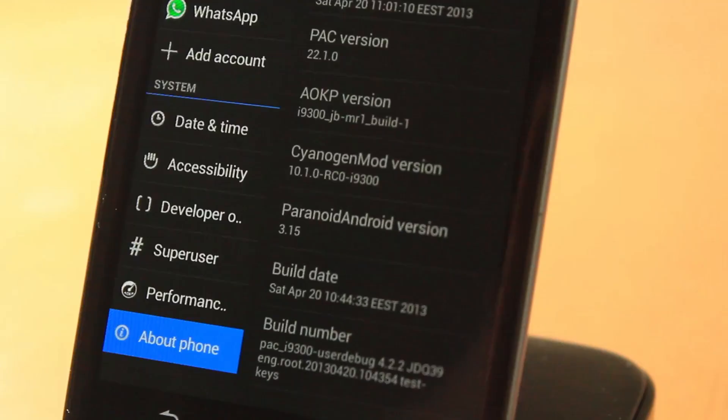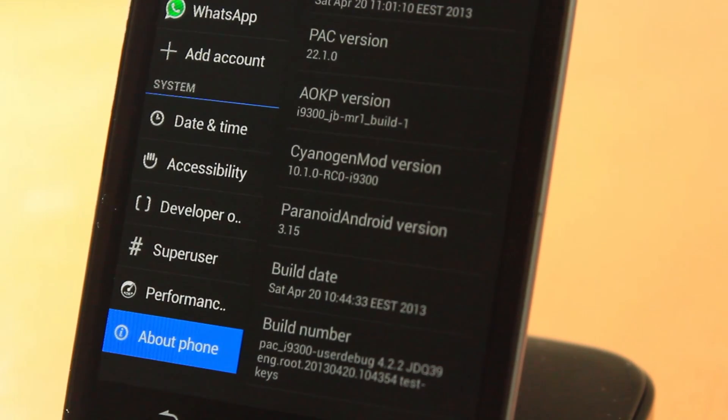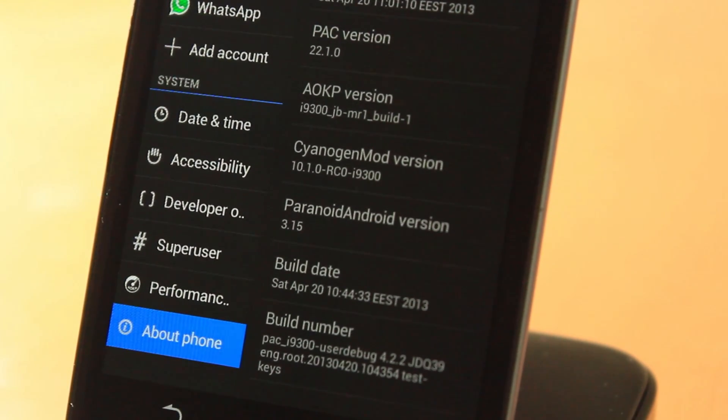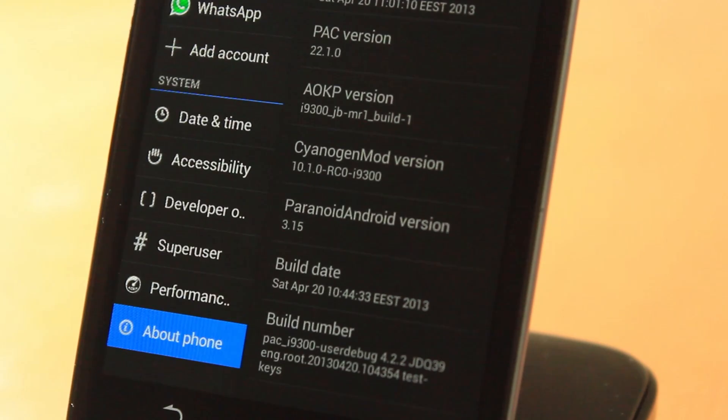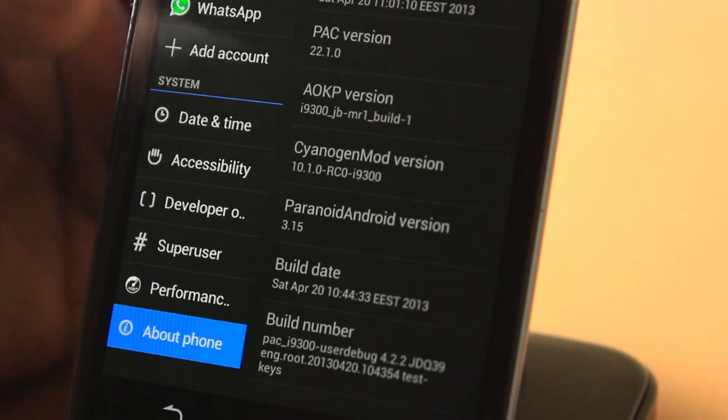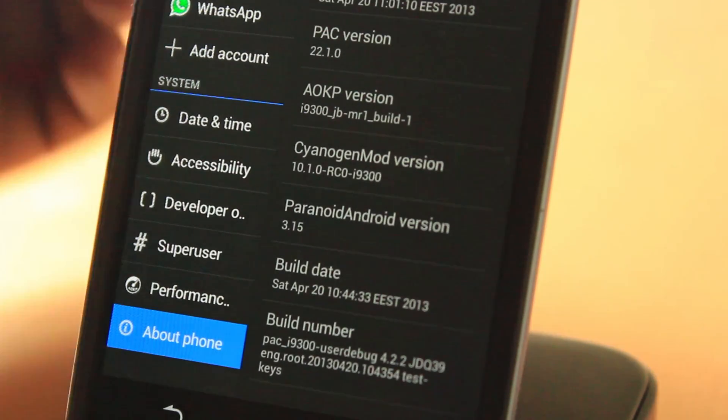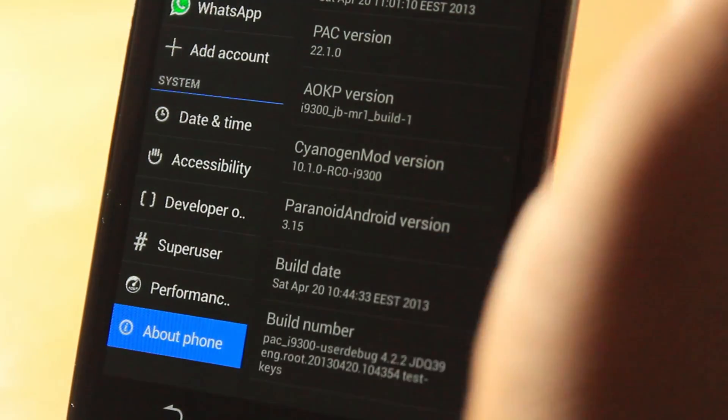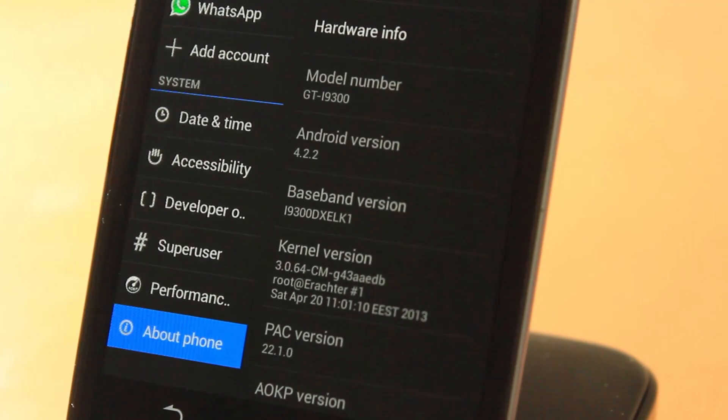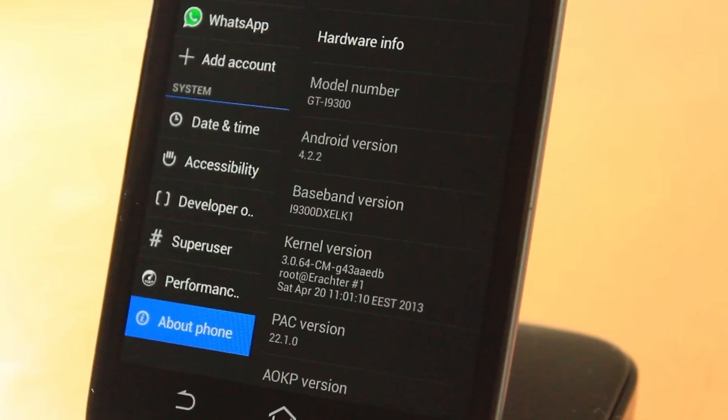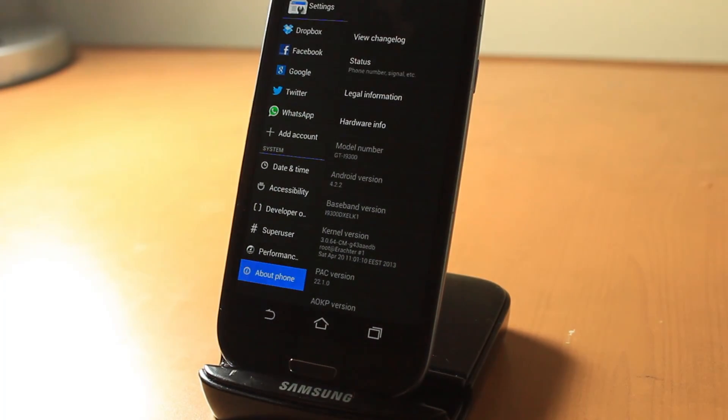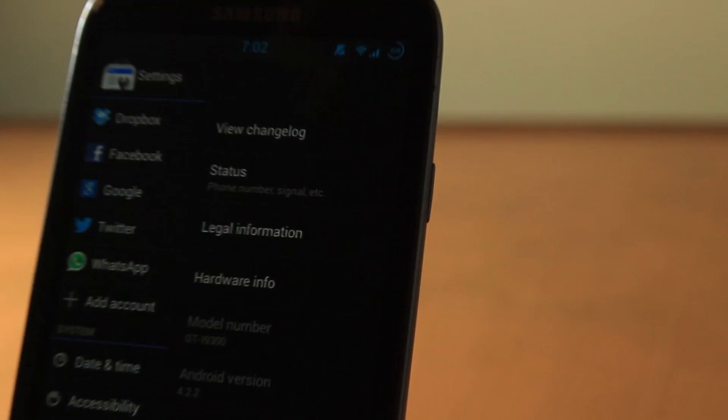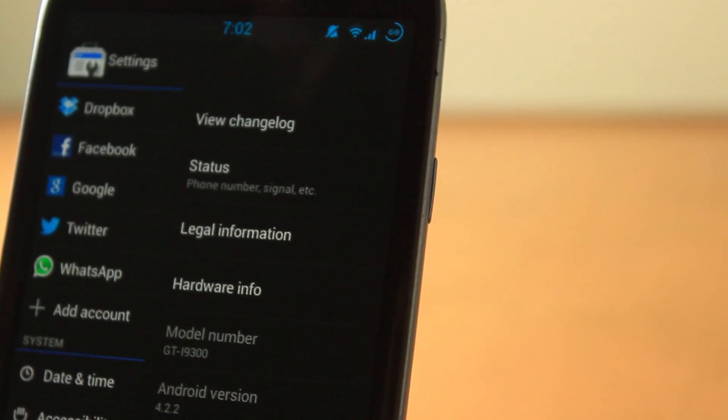As you can see here, this ROM consists of three ROMs: AOKP, CyanogenMod, and Paranoid Android. It has the latest builds of them. The Android version is 4.2.2 and this is running on my Galaxy S3.